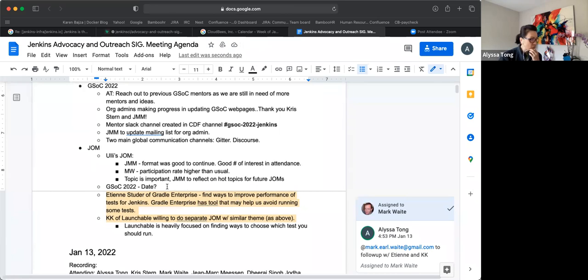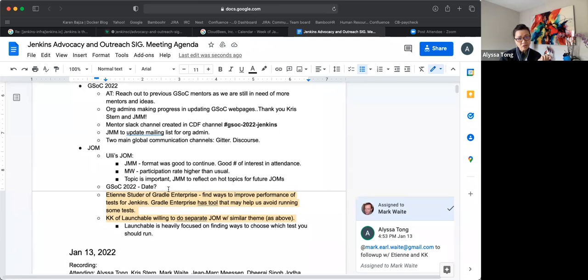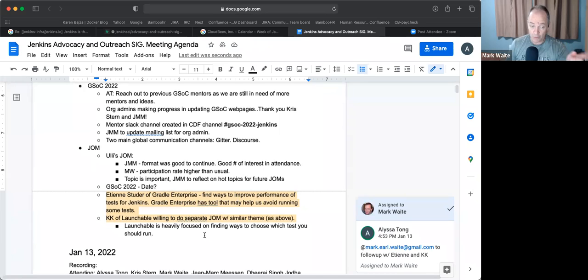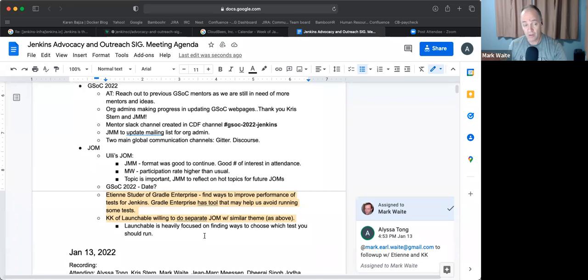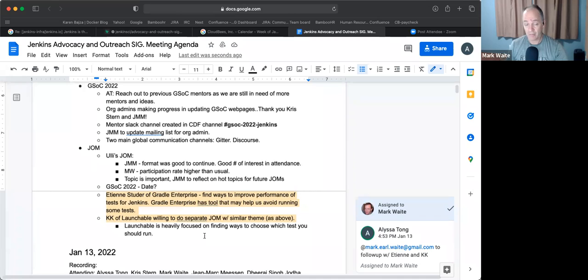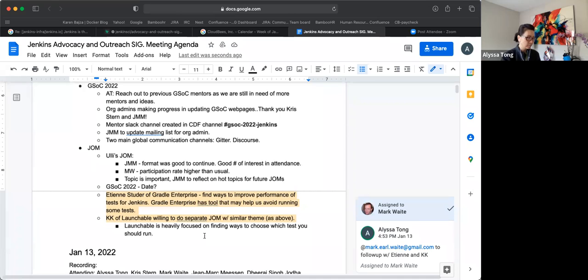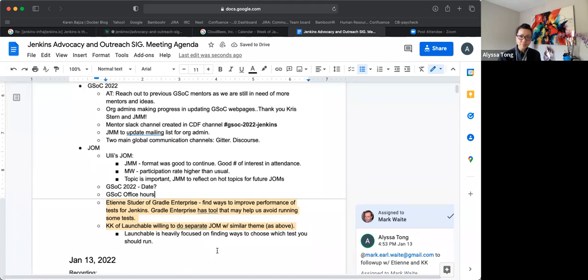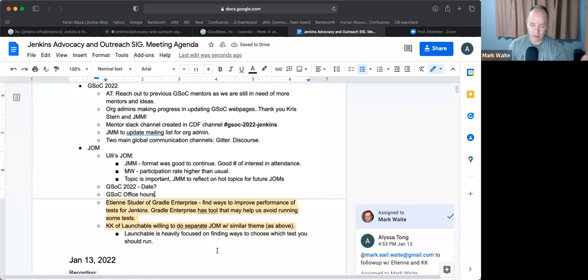All right. So GSOC 2022, I will be working on setting a date for our next Jenkins online meetup to discuss about this. So more to come on this via either discourse or mailing list. Oh, and Alyssa, you remind me, we've got one additional topic that's not on our list, a top level topic after we finish with Jenkins online meetups and it's GSOC office hours.